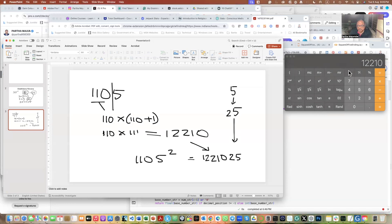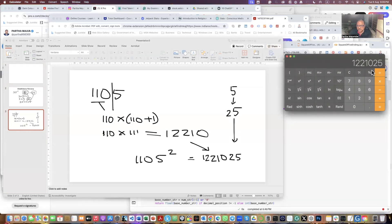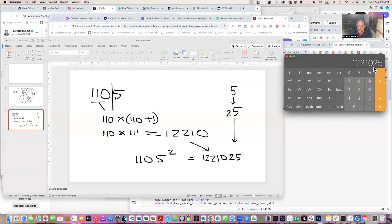Let's again verify. So I put 1105 x squared. So this is, you see, 1221025. So this works.